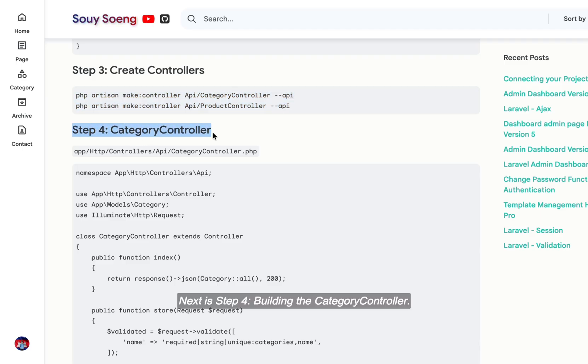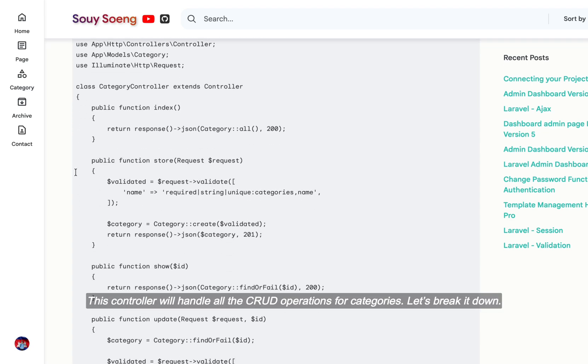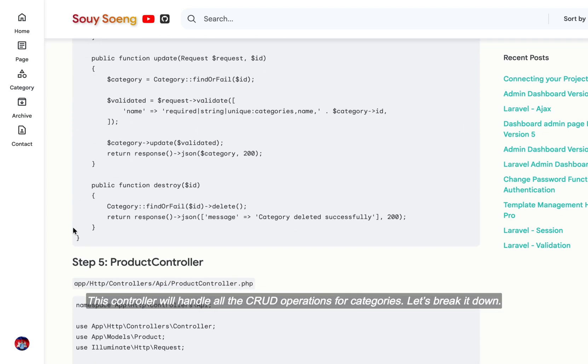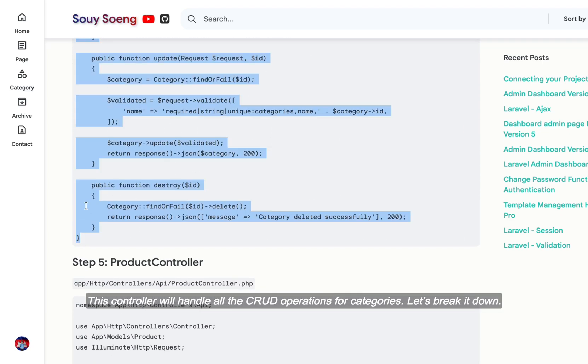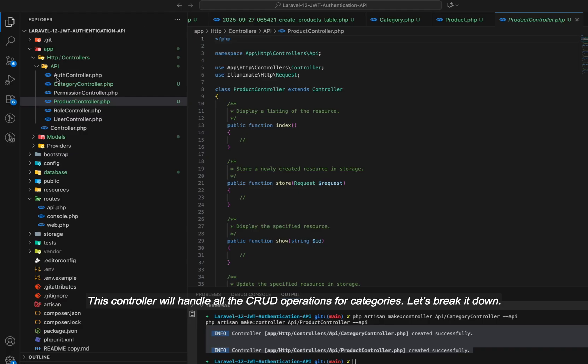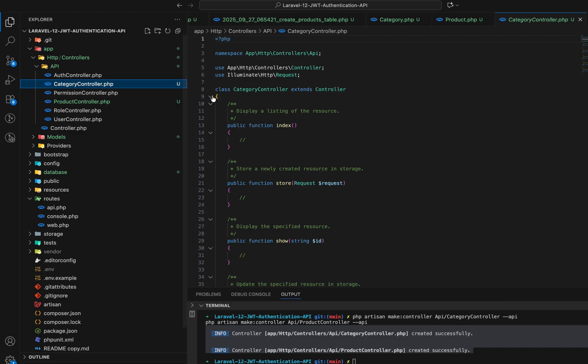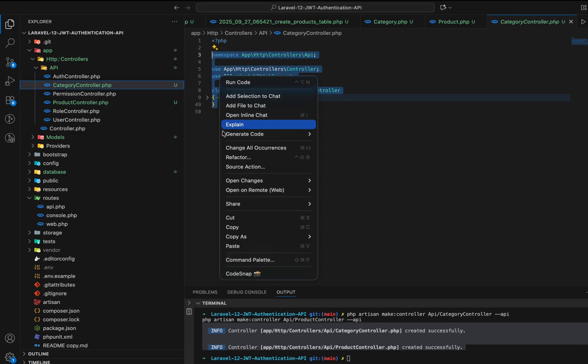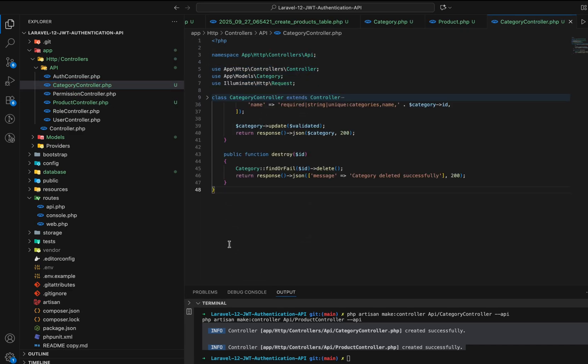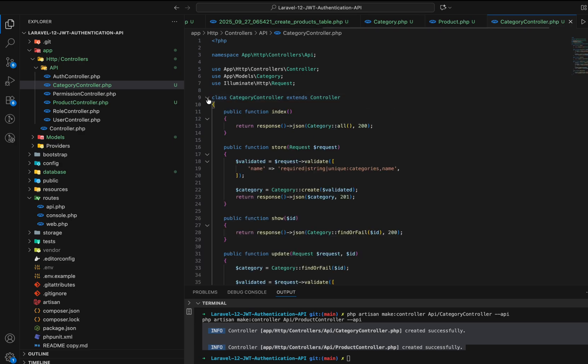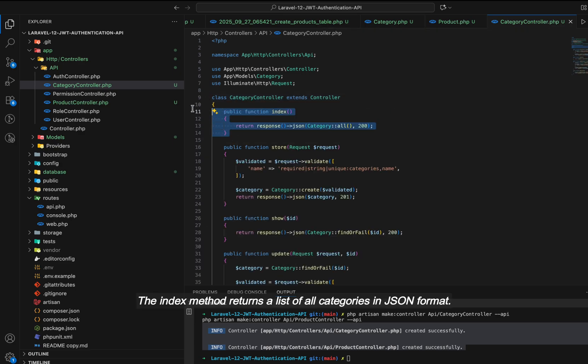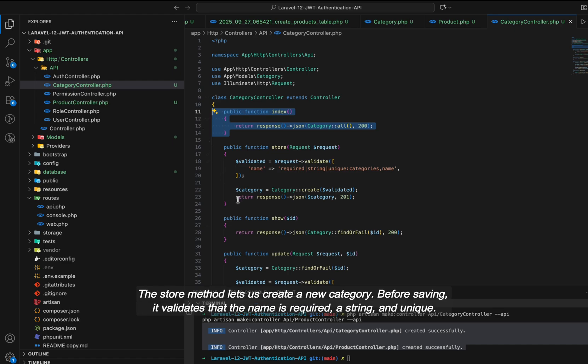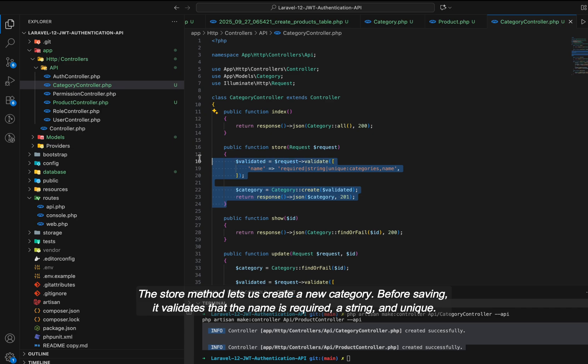Next is Step 4, building the category controller. This controller will handle all the CRUD operations for categories. Let's break it down. The index method returns a list of all categories in JSON format. The store method lets us create a new category. Before saving, it validates that the name is required, a string, and unique.